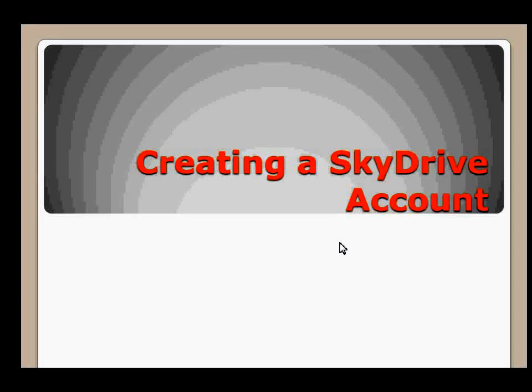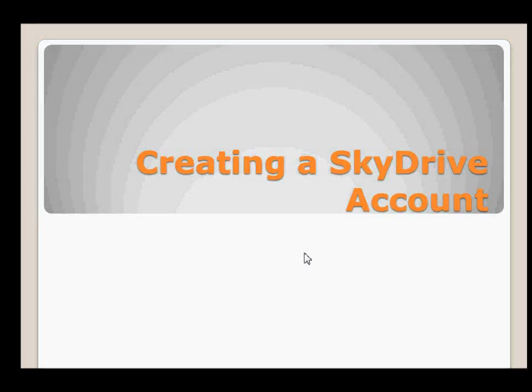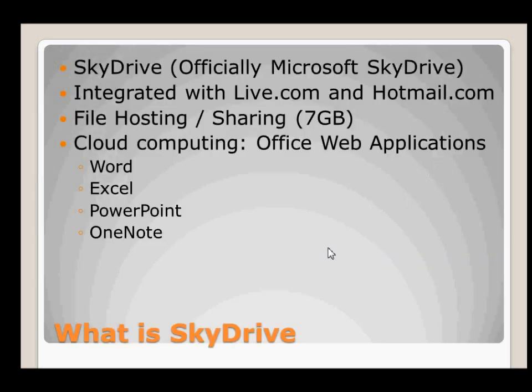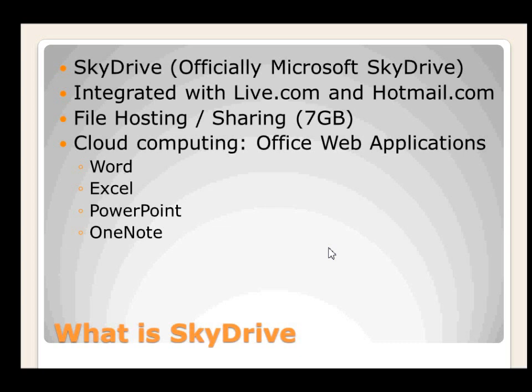In this video I'm going to show you how to create an account so you can access SkyDrive. Before we get there, I want to show you what SkyDrive is briefly. SkyDrive, officially known as Microsoft SkyDrive, is a file hosting or sharing service on the cloud and it is integrated with Live.com and Hotmail.com.